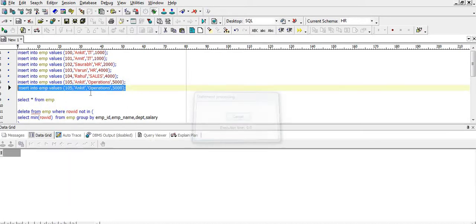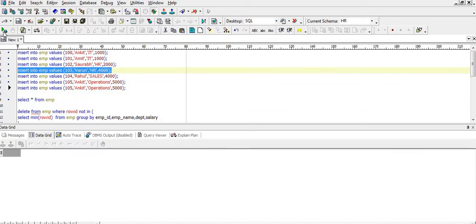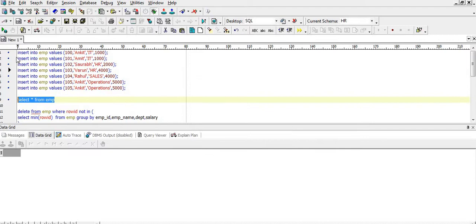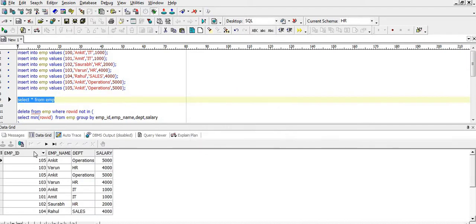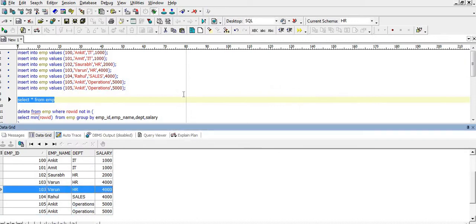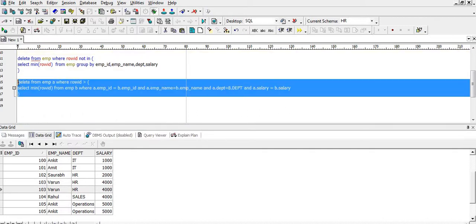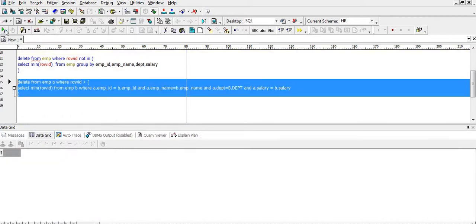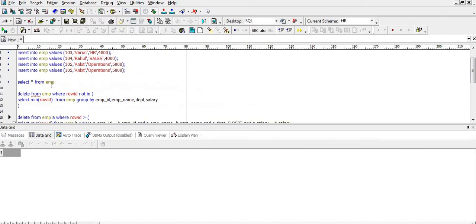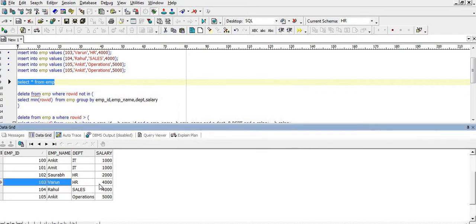Before executing that, let me re-insert the duplicate rows in the table like we had earlier. We can see there are two records for 105 and 103. Let's execute this query — it executed successfully. Let's check — we can see there are no duplicates in the table.